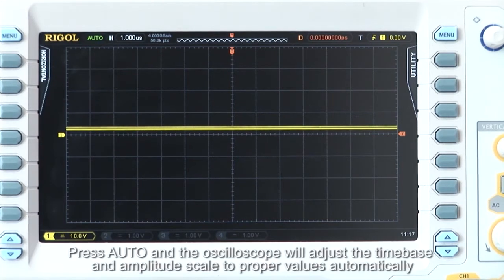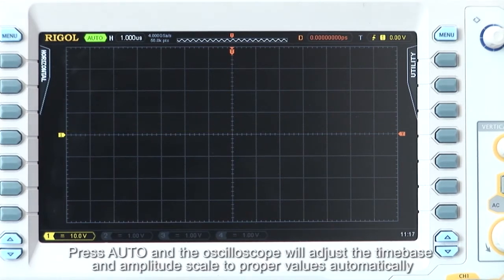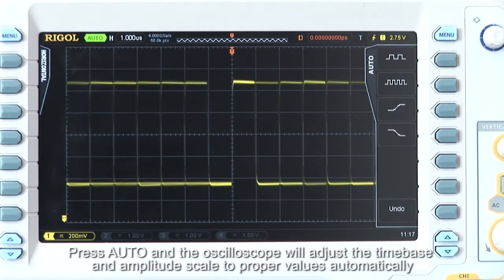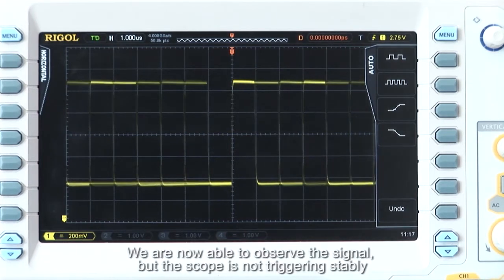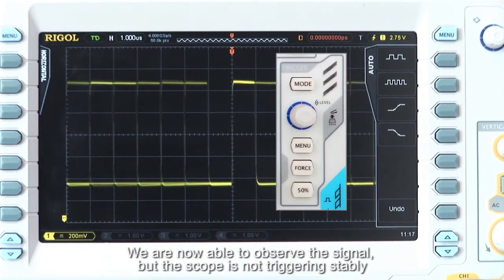Press auto, and the oscilloscope will adjust the time base and amplitude scale to proper values automatically. We are now able to observe the signal, but the scope is not triggering stably.